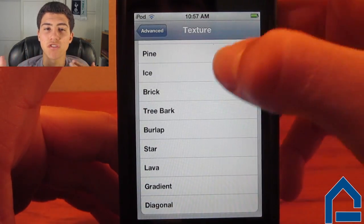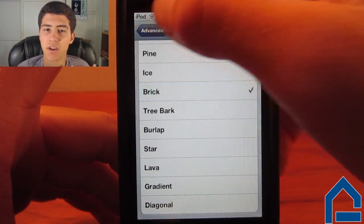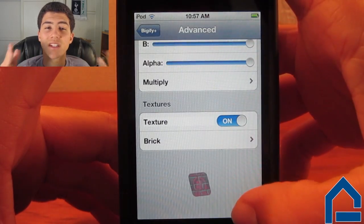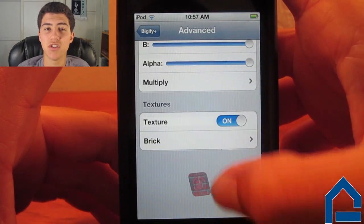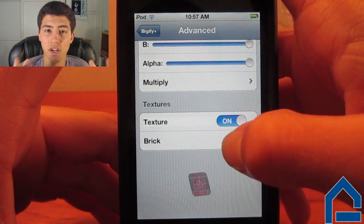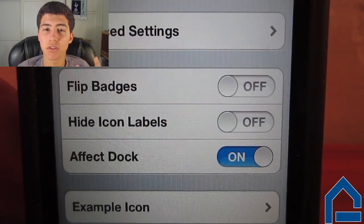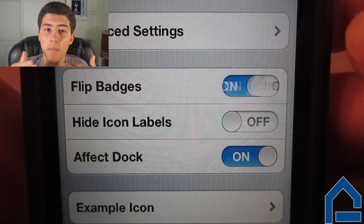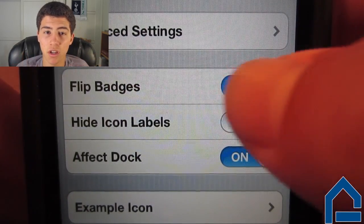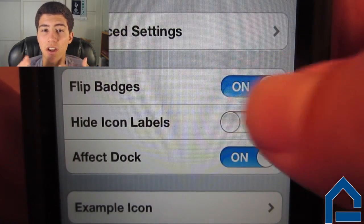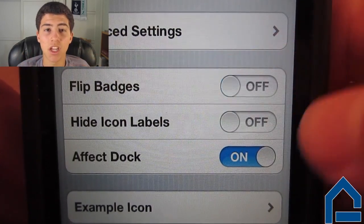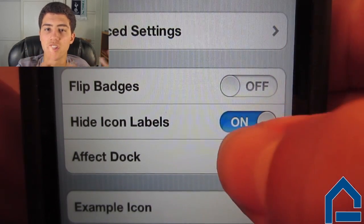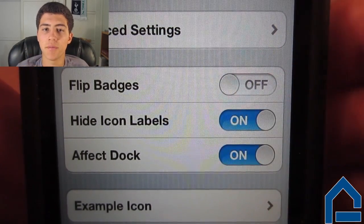The textures range from ice, diagonal, to brick, and there are about 16 different textures you can apply to your icons. After all this, you can also do some simple adjustments like flipping the badges on your icons, hiding icon labels, and choosing whether to include these changes onto your dock as well.